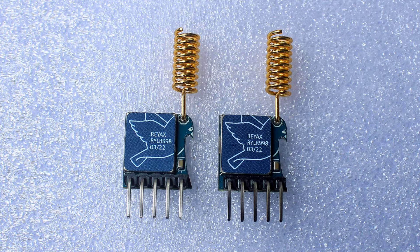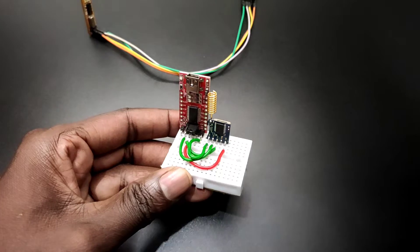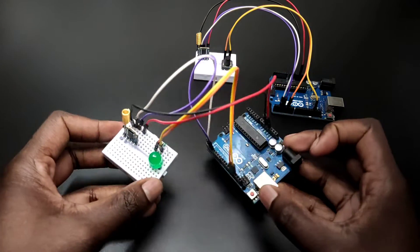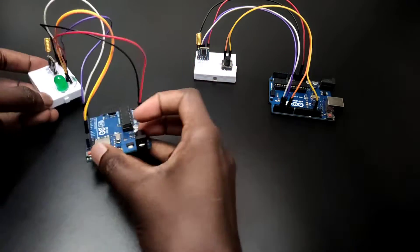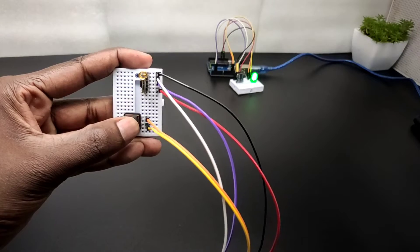I am going to show you how to interface the Ryax RYLR998 LoRa module with Arduino and we are going to control an LED wirelessly. Nothing more. Let's get started with this video.